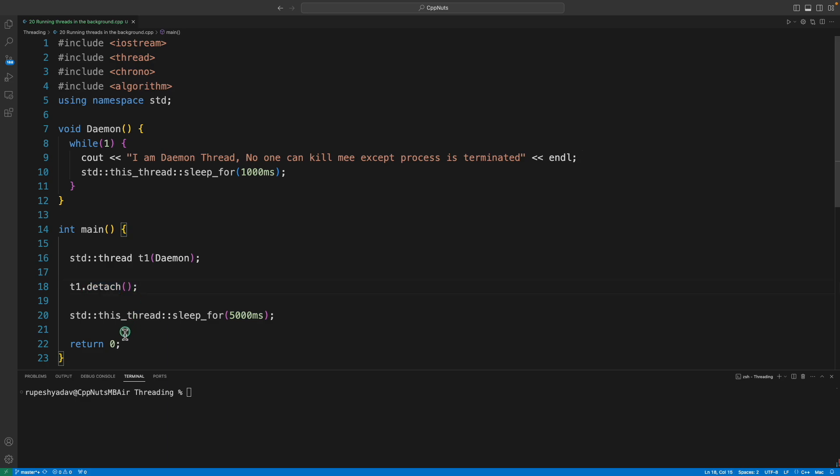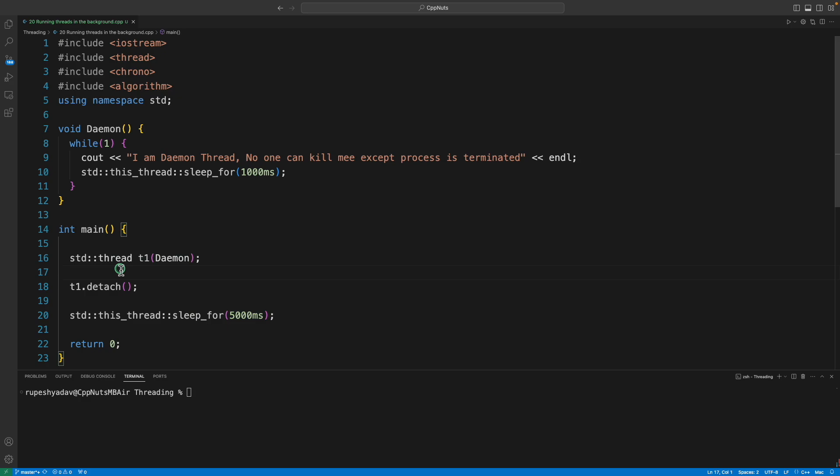Otherwise you can say I will detach it. Detach means I will detach it from the main thread.